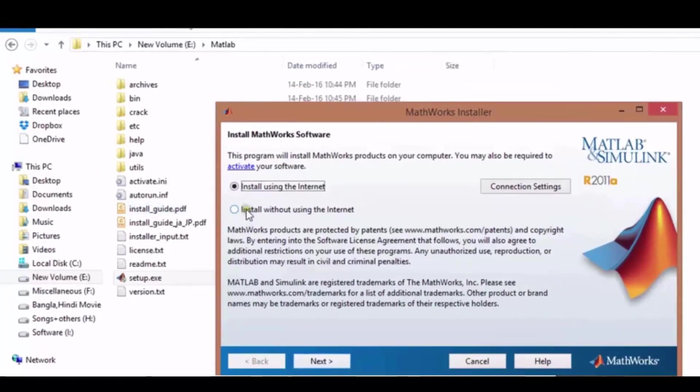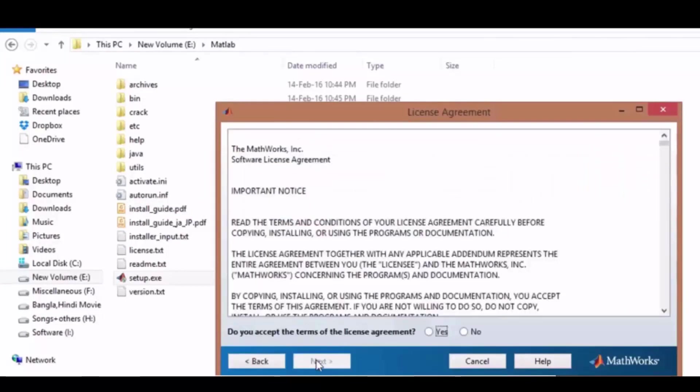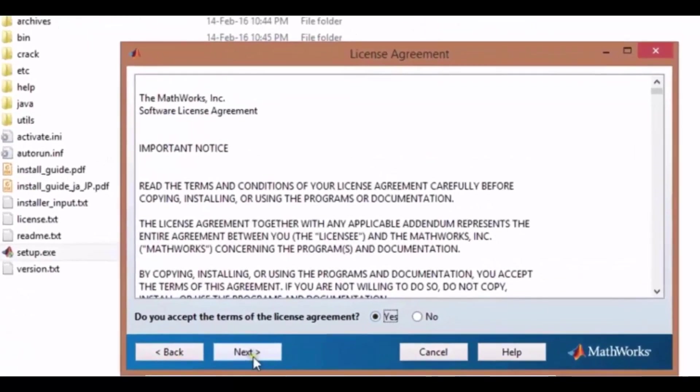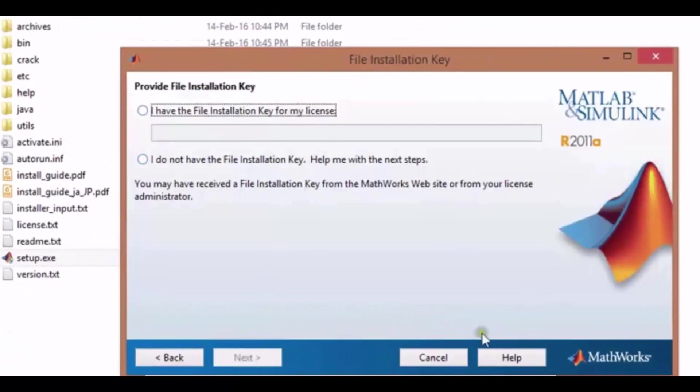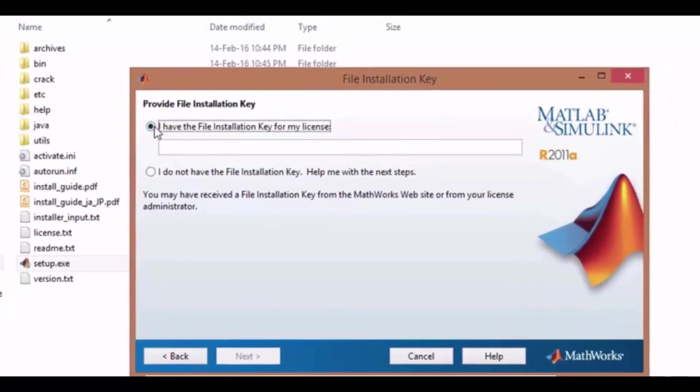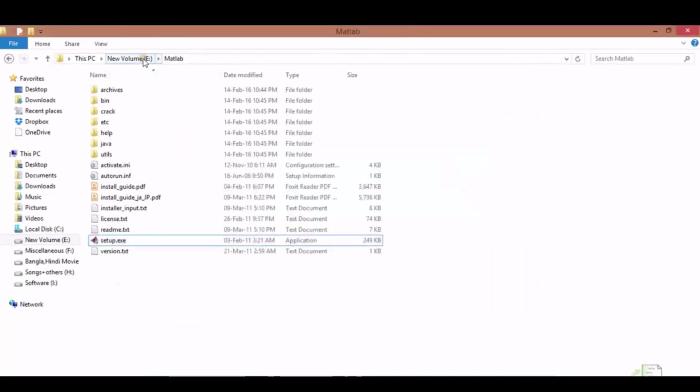Do you accept the terms of the license agreement? Yes, and click next. Now provide the file installation key. Select I have the file installation key for my license.